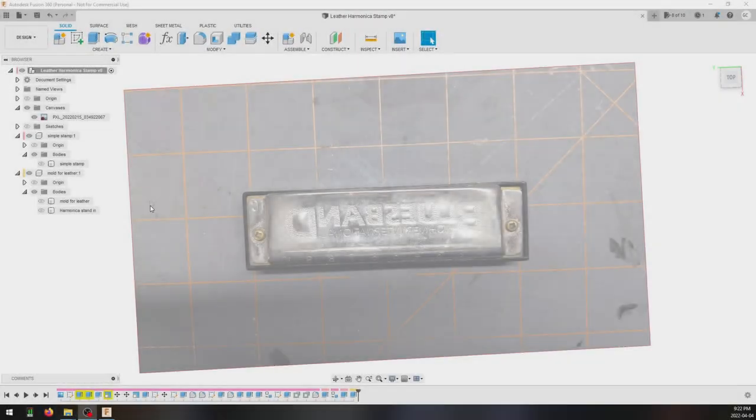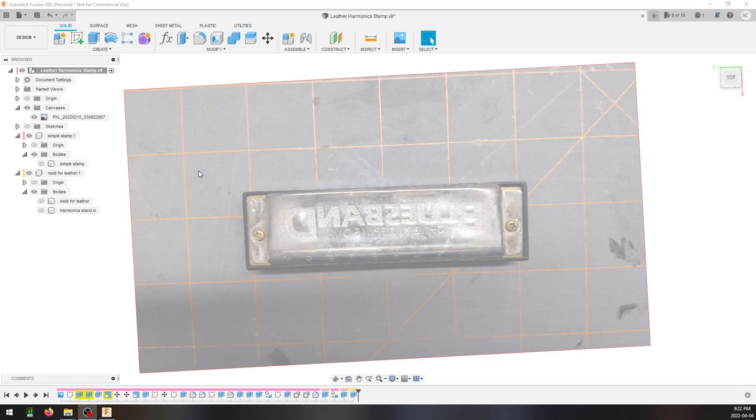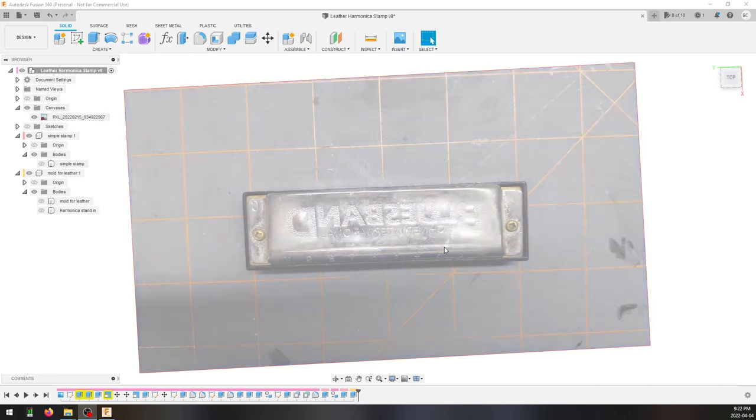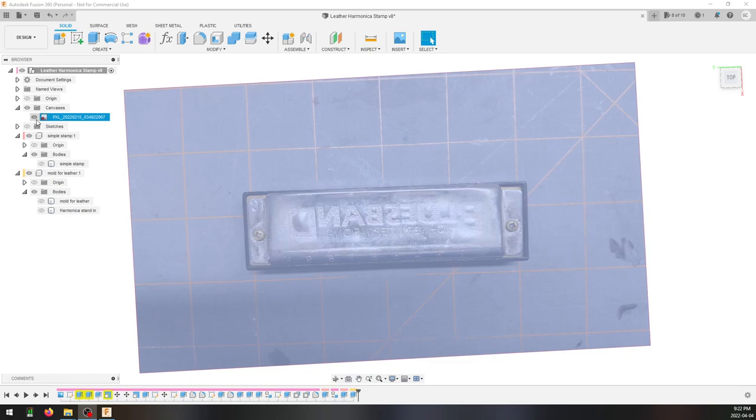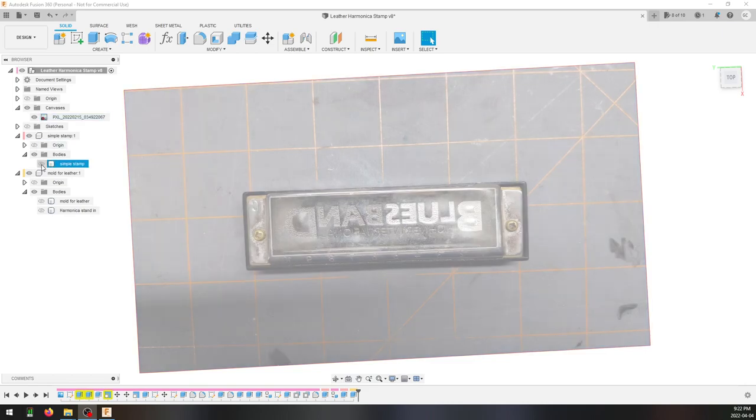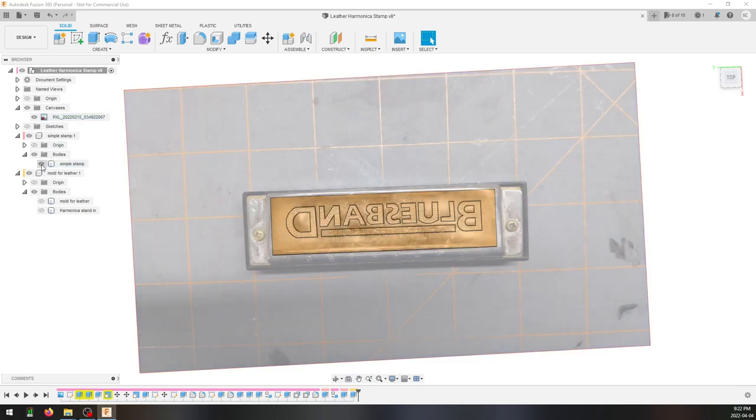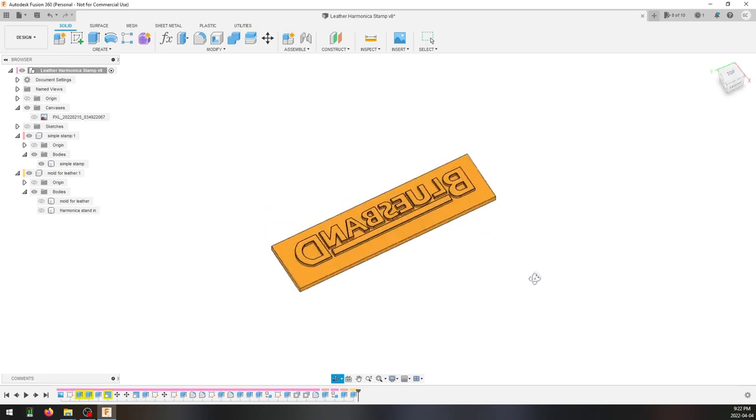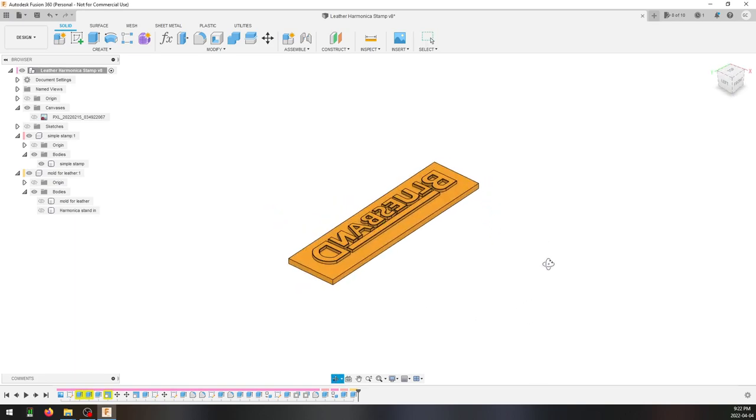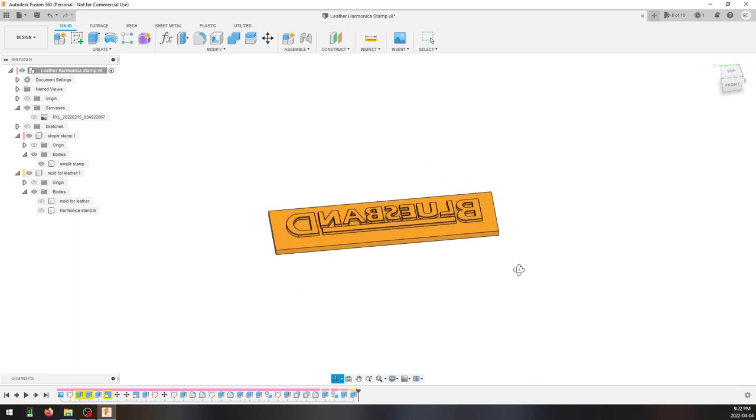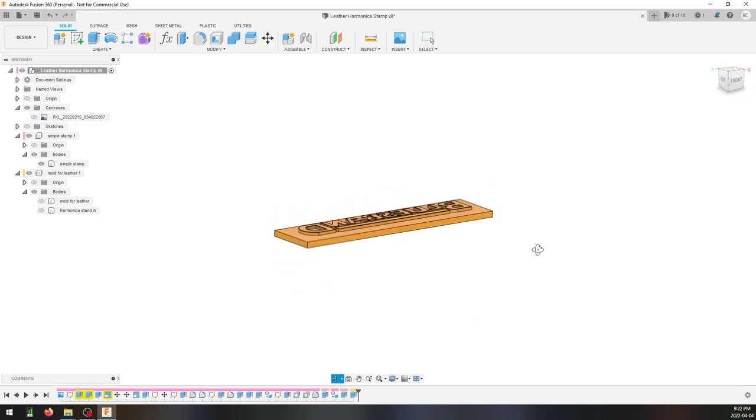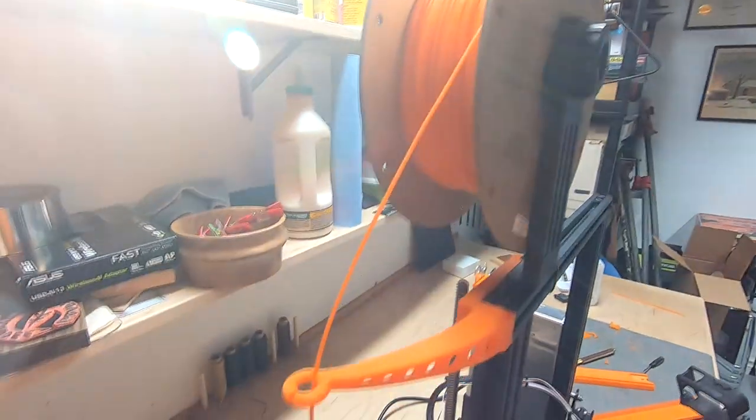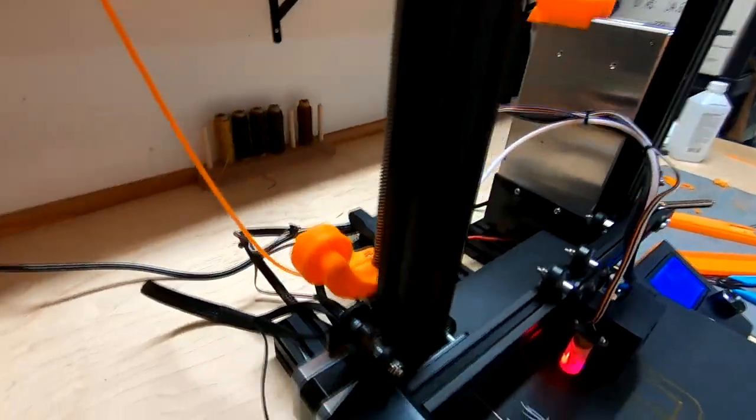This project actually started in Fusion 360. I took a picture of the harmonica, uploaded it as a canvas, and reversed it. Once I had done that, I was able to trace out the letters and get this little simple stamp, which I extruded. I'll turn off that and rotate. You can see I extruded the letters and made this fun little stamp. Now we'll head over to the 3D printer.